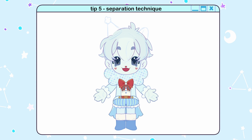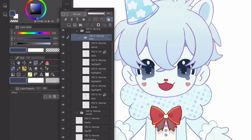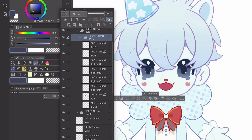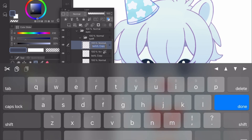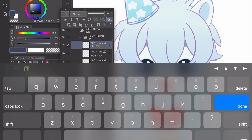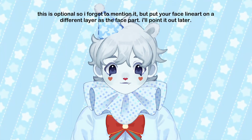Tip 5: One thing you can do is draw both symmetrical parts in one folder — for example, eyes — afterwards, while making sure symmetry is off so it won't reflect, select one eye in the master folder with the lasso tool, then cut, paste, and rename everything.